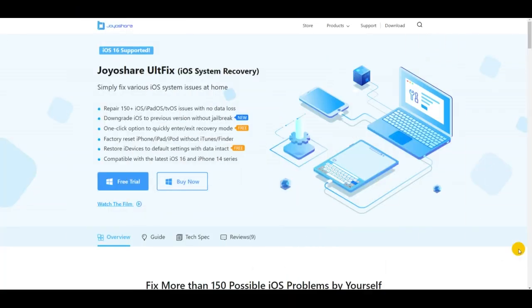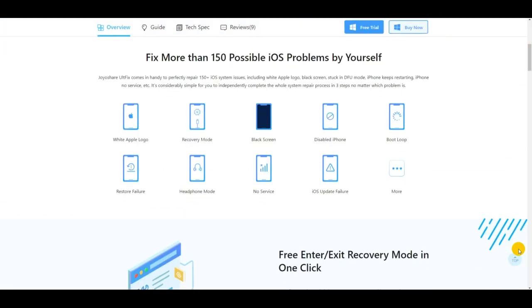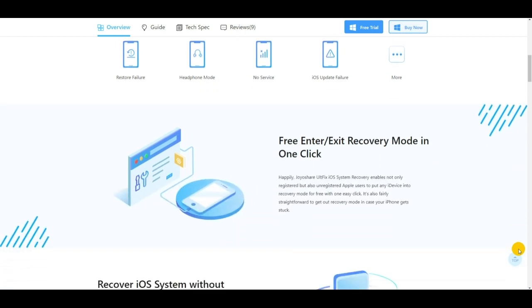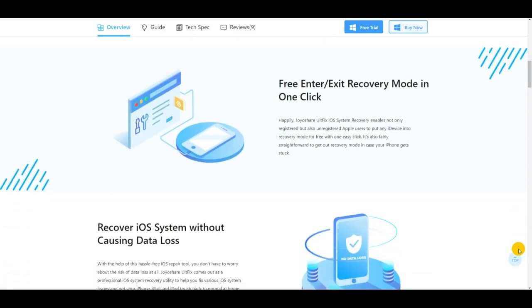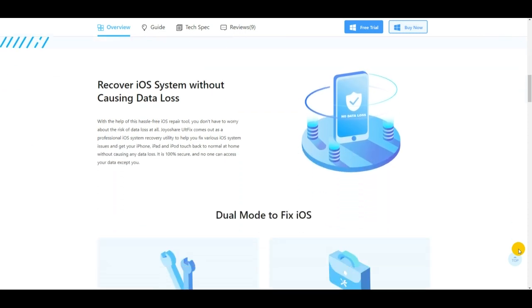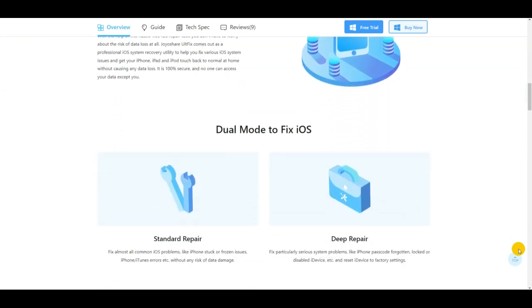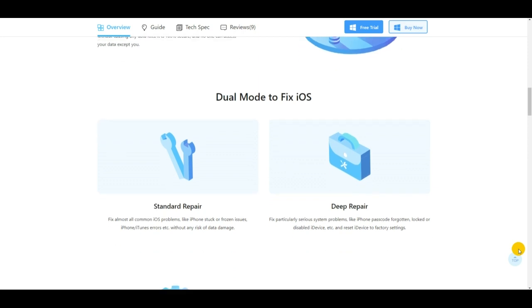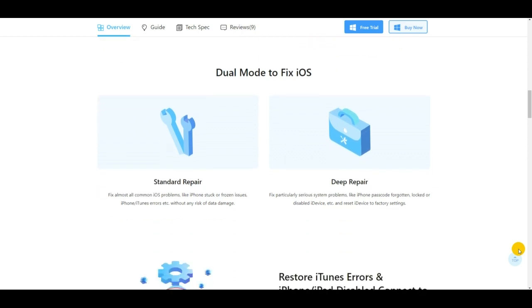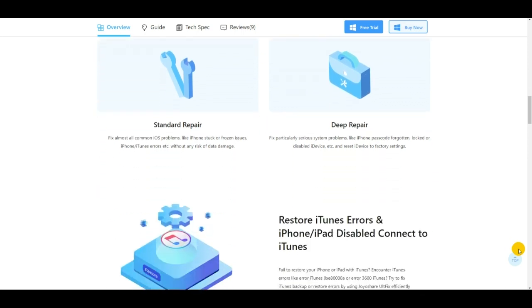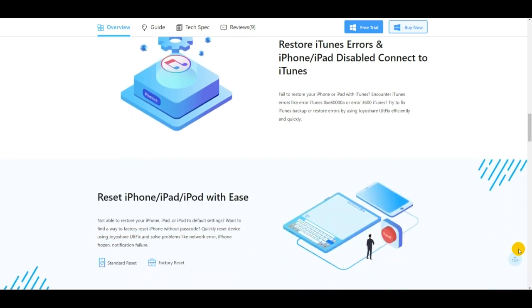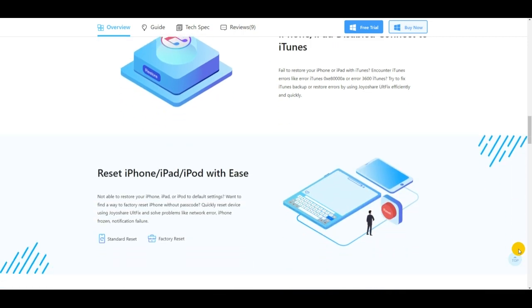Joyshare altfix is an intuitive software that is perfect for people with no technical expertise. It specializes in resolving system problems on iOS devices and Apple TVs. Some similar issues related to charging could be fixed with the help of joyshare altfix. Aside from promising to solve iOS issues with a 100% success rate, it also provides a free service that allows you to move your iPhone into or out of recovery mode. Furthermore, joyshare altfix is capable of resetting iPhone, iPad, and iPod and downgrading to former iOS versions.